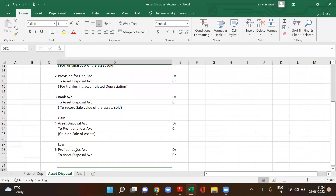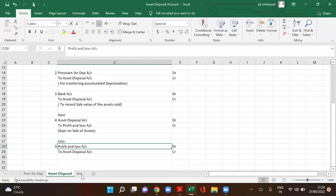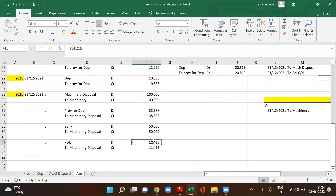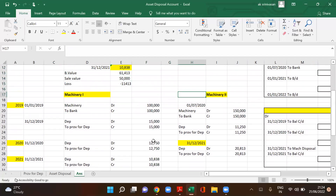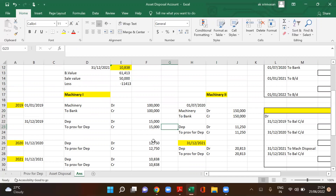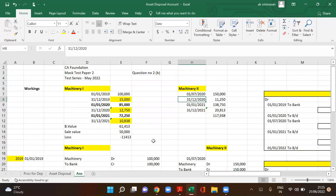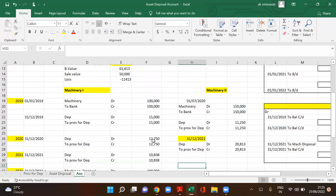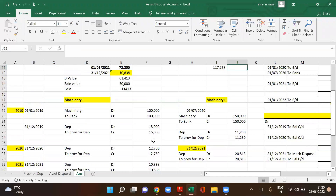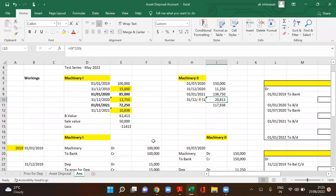Entry for the loss: profit and loss account debit to machinery disposal account — 11,413. The loss on machine one is 11,413. For machine two, depreciation on 31-12-2020 is 11,250, and on 31-12-2021 is 20,813.